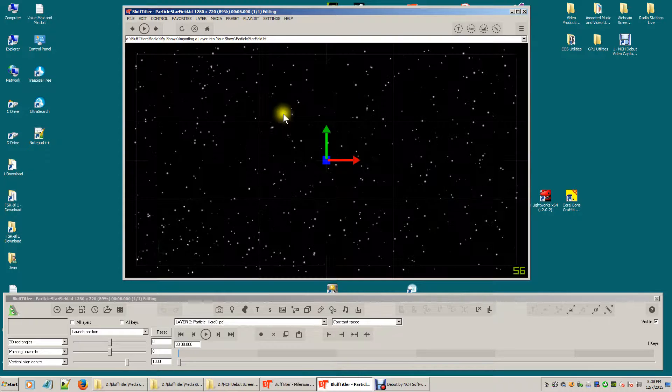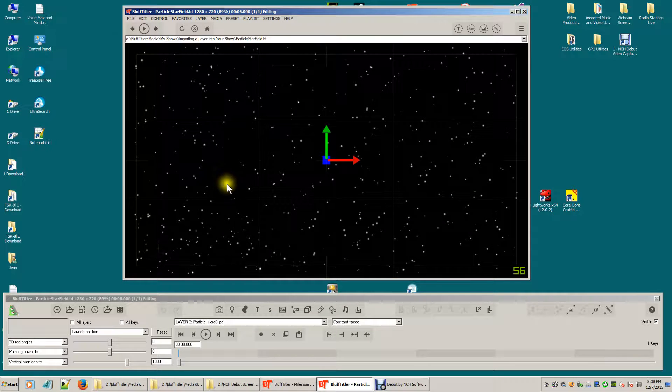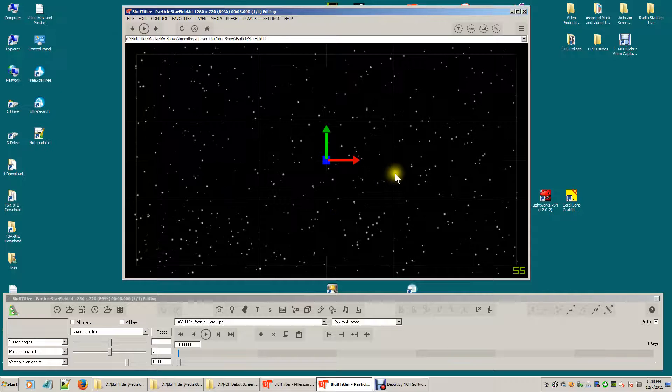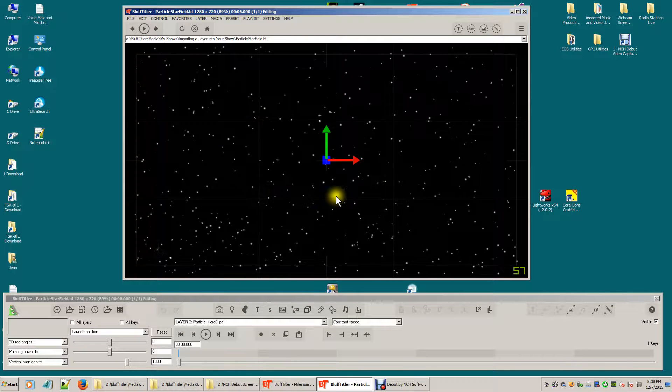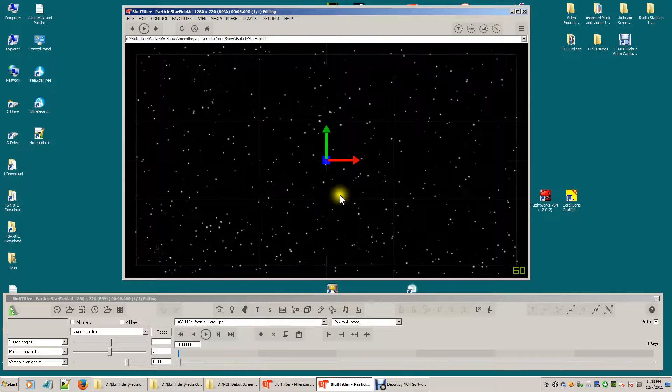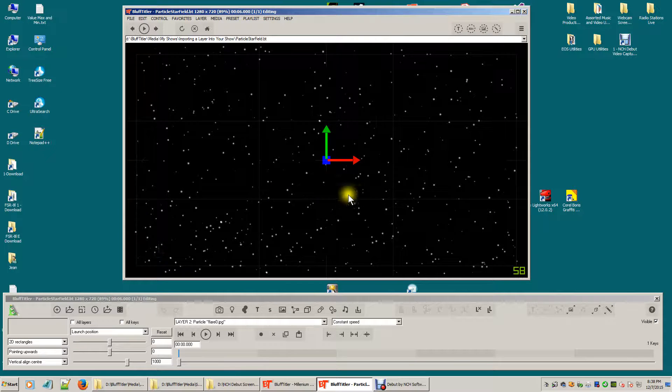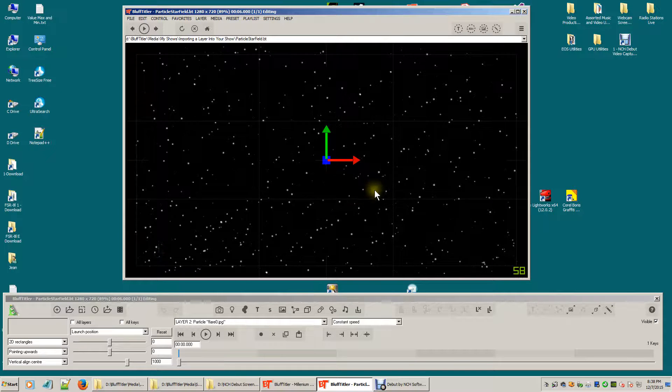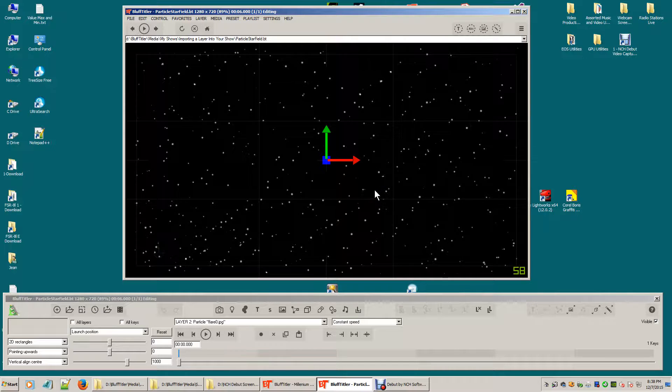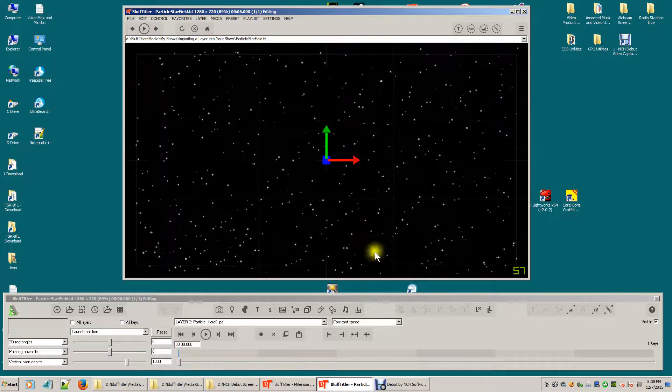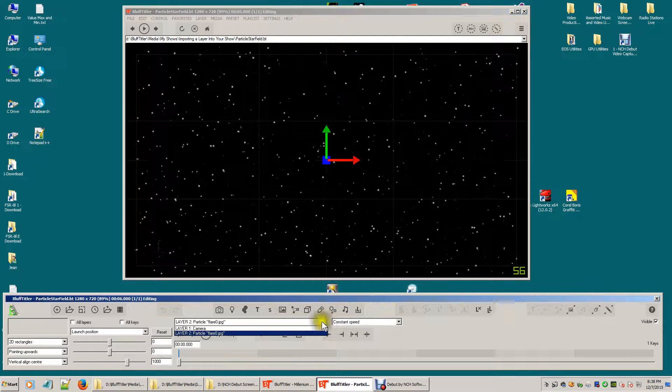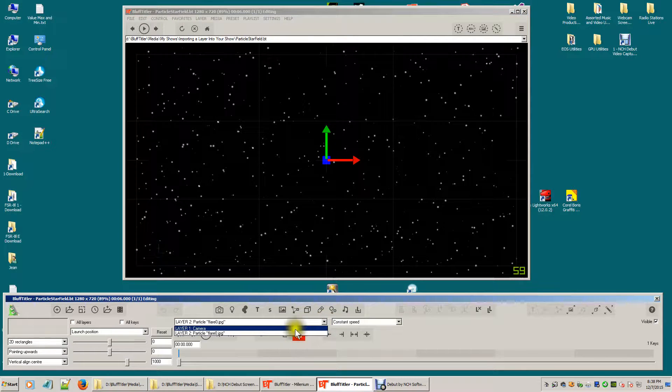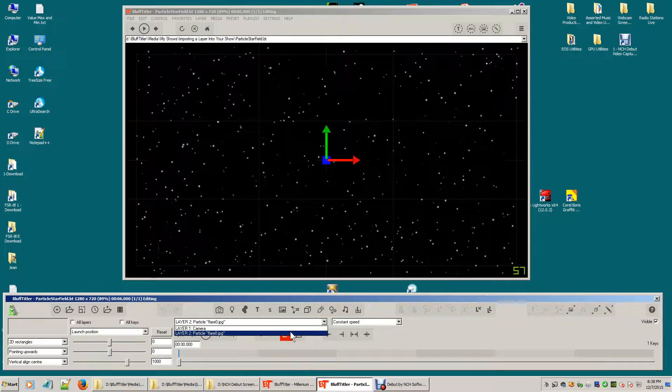I've created this 3D starfield effect and I want to be able to use this in other shows that I'm going to create. We only have two layers in this show, a camera and the particle starfield layer.